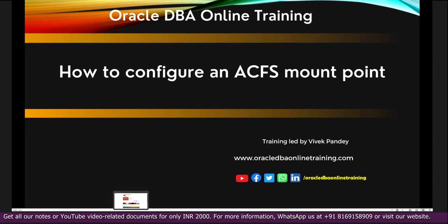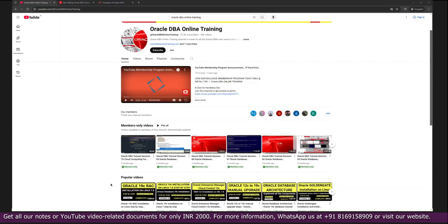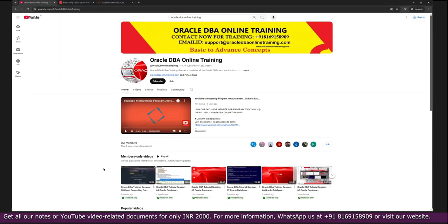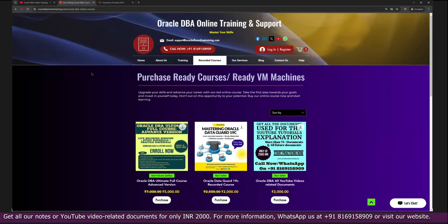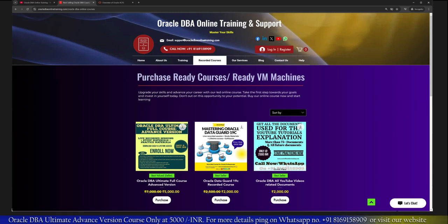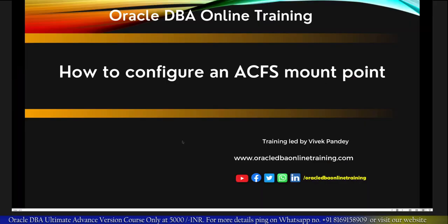Of course, thanks for watching this video. Please do subscribe to our channel and share this video if you like. Please click on the like button. And if you are interested about our recorded courses, please do visit our website. You are getting all the details here. You can take any documentation related to our videos from this website. Thank you again. Thanks for watching this video.